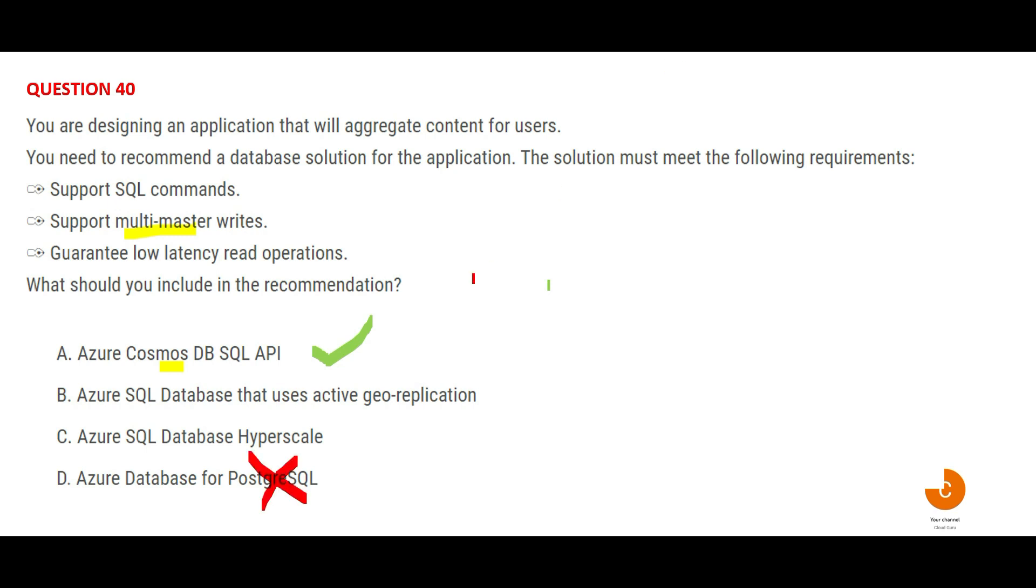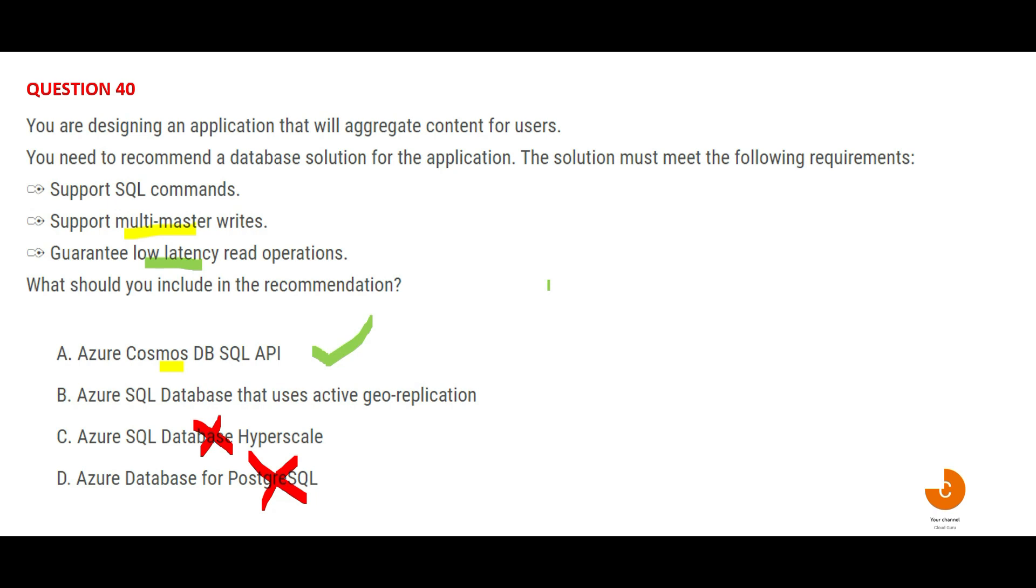The Postgres does not support that. Option C, database hyperscale - the SQL database hyperscale is to handle very high performance, but it will not support multi-region writes or multi-master writes. Another important thing in the question is guaranteeing low latency read operations. Guarantee means guarantee. If you do a fixed deposit, there is a guarantee that you will get this amount of money. But if you invest in stocks, there is no guarantee. So if you want guarantee, you will have to spend a lot more money. And Cosmos DB is very expensive because it guarantees certain things.